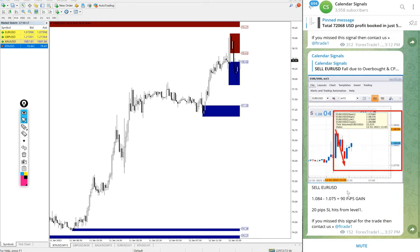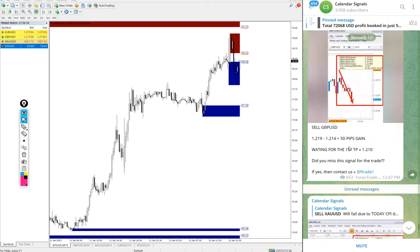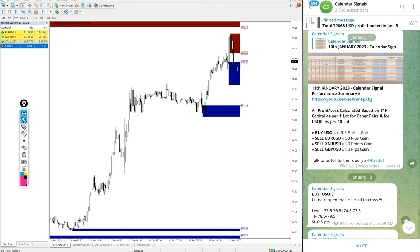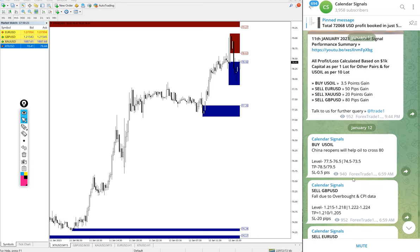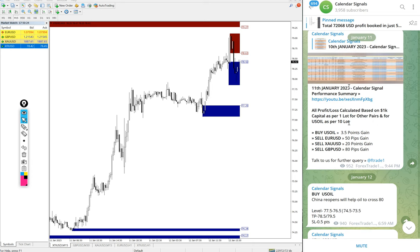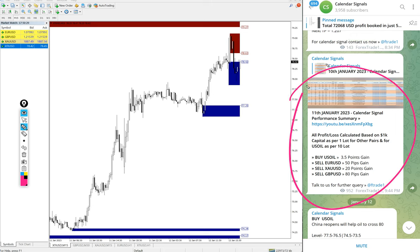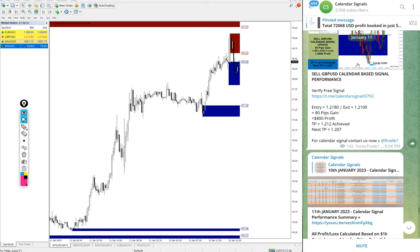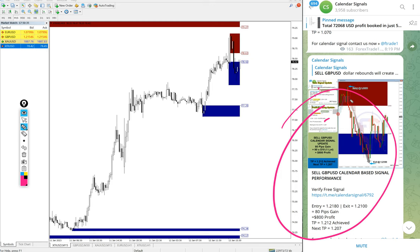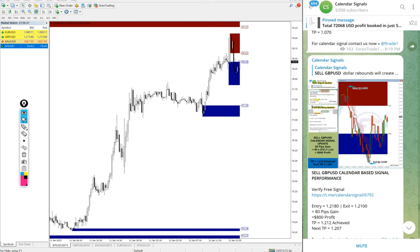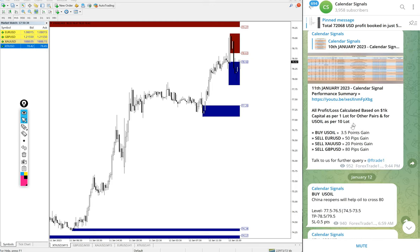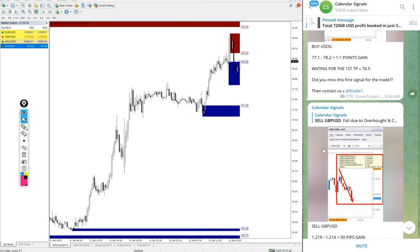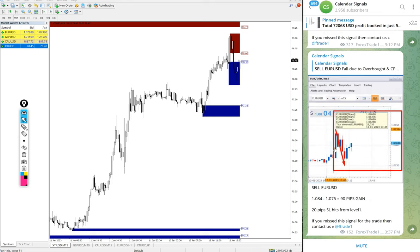And also end of the day on this same channel we will update the complete statistics and report, like you see on the previous day, like 11th January we posted the complete performance and individual each and every signal performance with chart, signal given message, and all the details will be given. Likewise for today's signal also, the complete report and the individual signal performance will be posted on this channel. You can verify it.